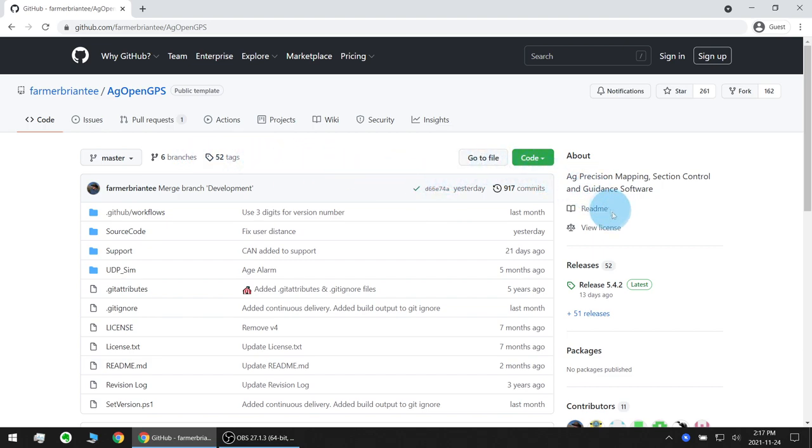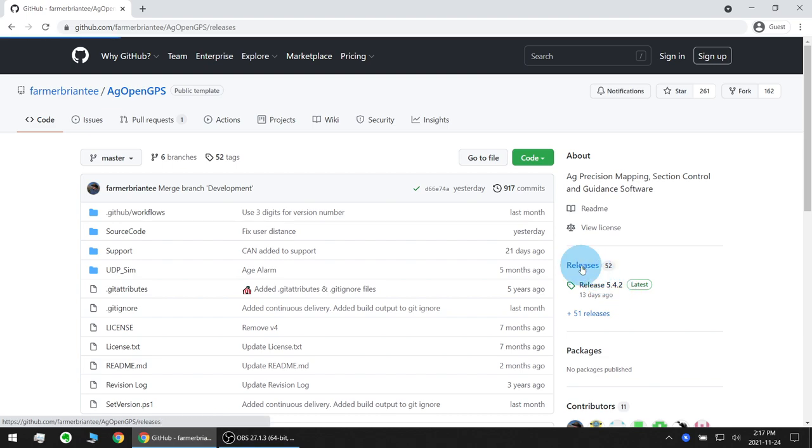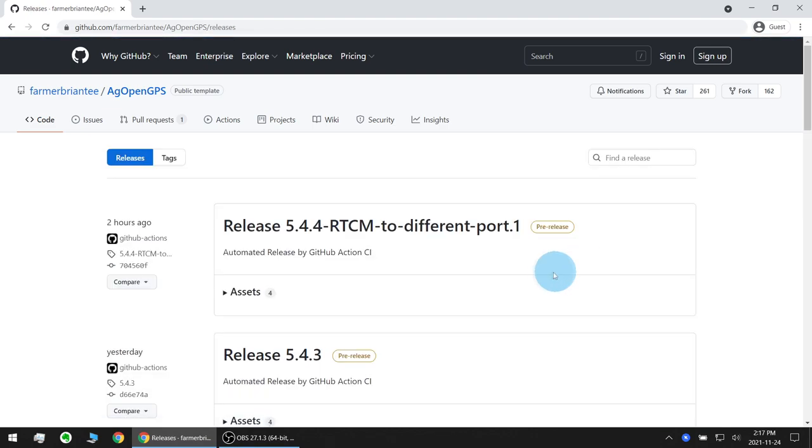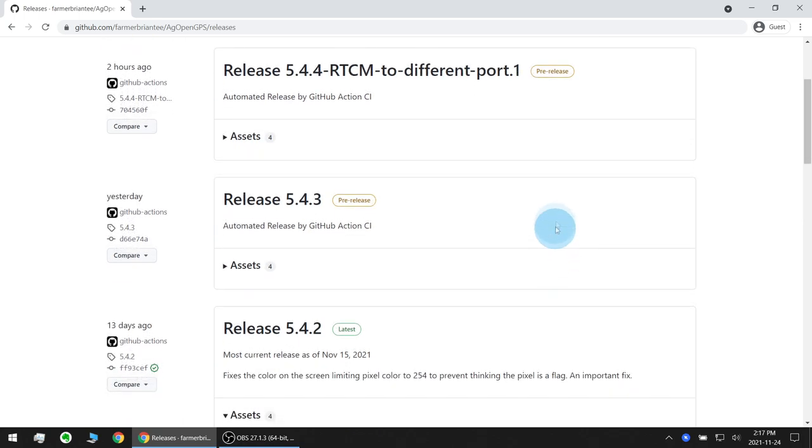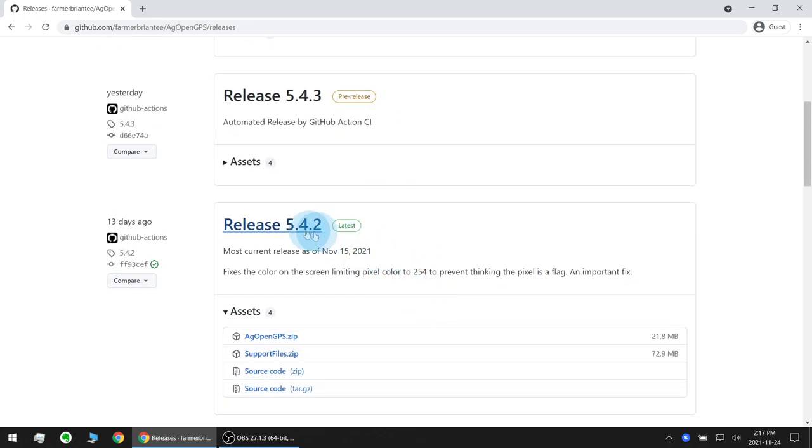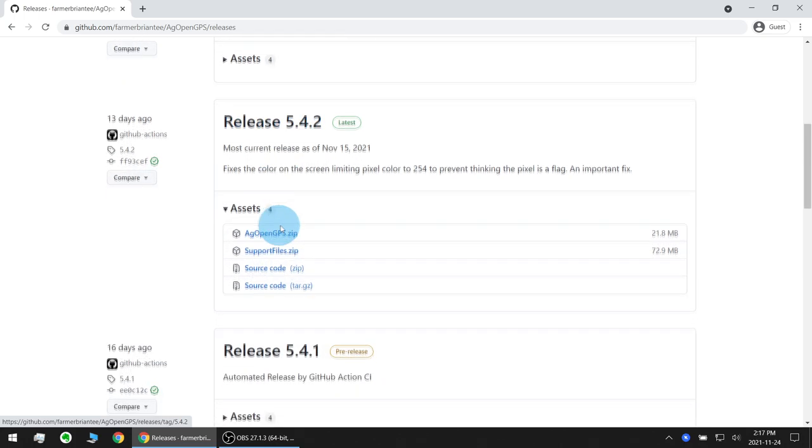So you click that you can see over here the latest release 5.4.2 and if you want to see a full list of releases you can click on there. You can see there's a couple of newer pre-releases but we're going to stick with the latest current release here of 5.4.2.